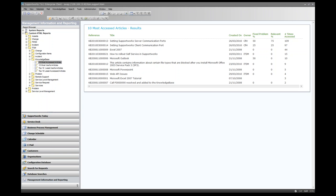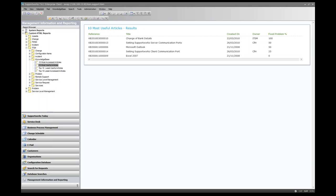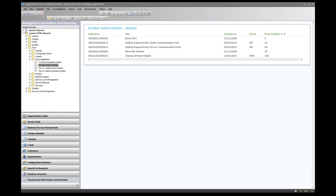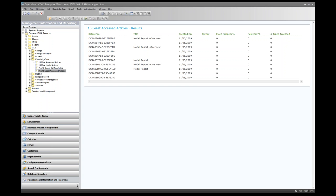There are also 'Most Useful Articles' — where 'Change Bank Details' fixes 100% of problems — and 'Least Useful Articles', where an Excel 2007 article fixes 0%. The 'Least Accessed Articles' report shows articles that have never been accessed. Knowledge managers can use these reports to identify articles that need keyword updates or content improvements.